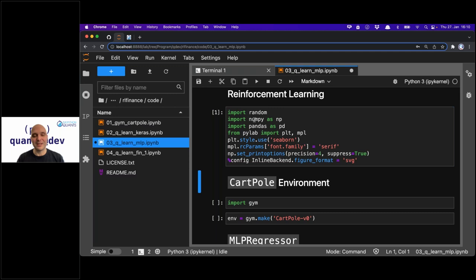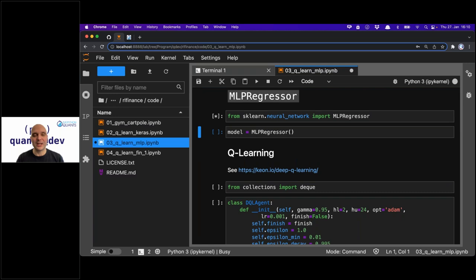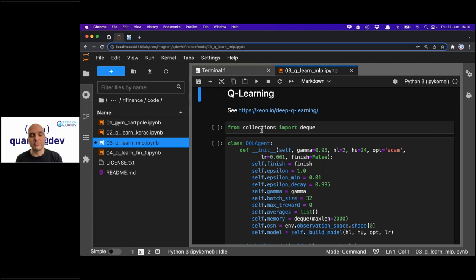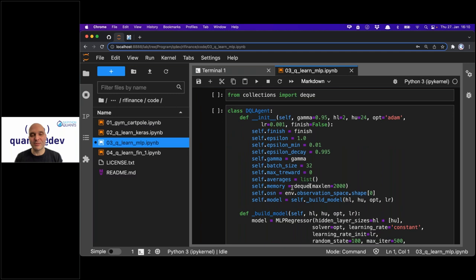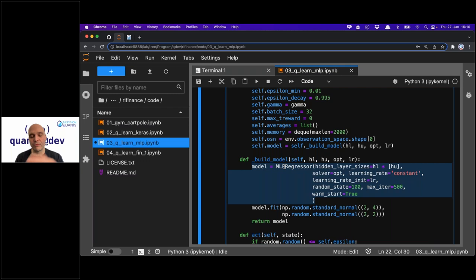The CartPole environment is not discussed in detail here — I simply go with V0 and use the MLP regressor. The structure is basically the same; also called DQL agent. The major difference is in the build model part: we now use the MLP regressor instead of TensorFlow Keras's sequential model. We have hidden layer sizes to set the number of hidden layers and units, an optimizer, and the learning rate is fixed to constant.